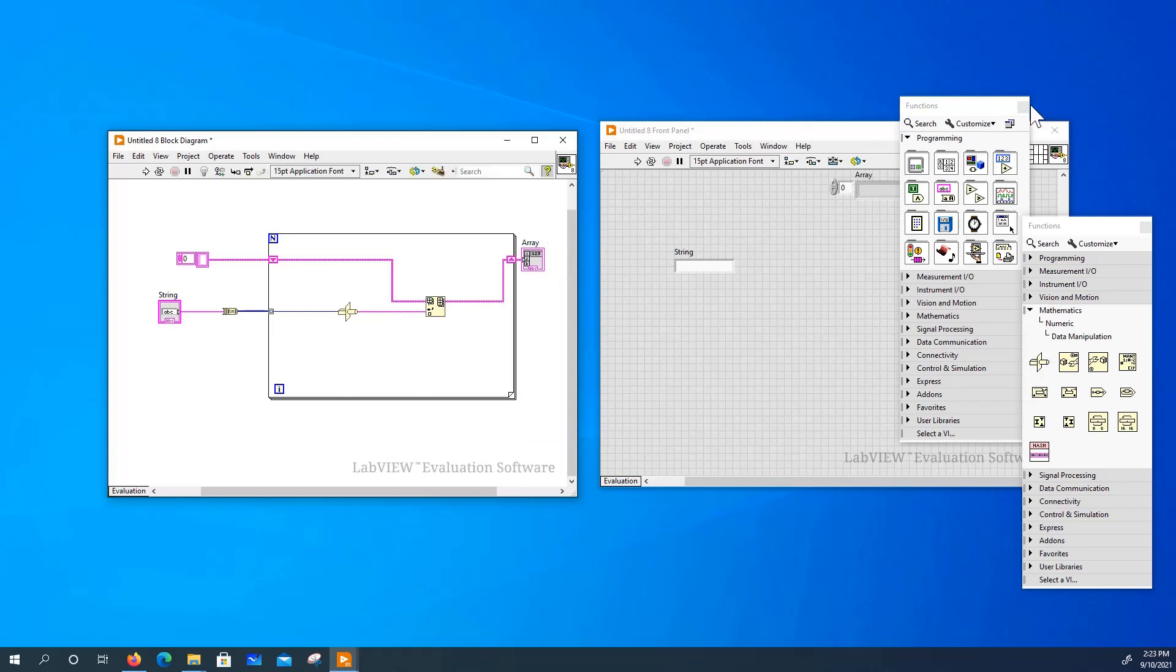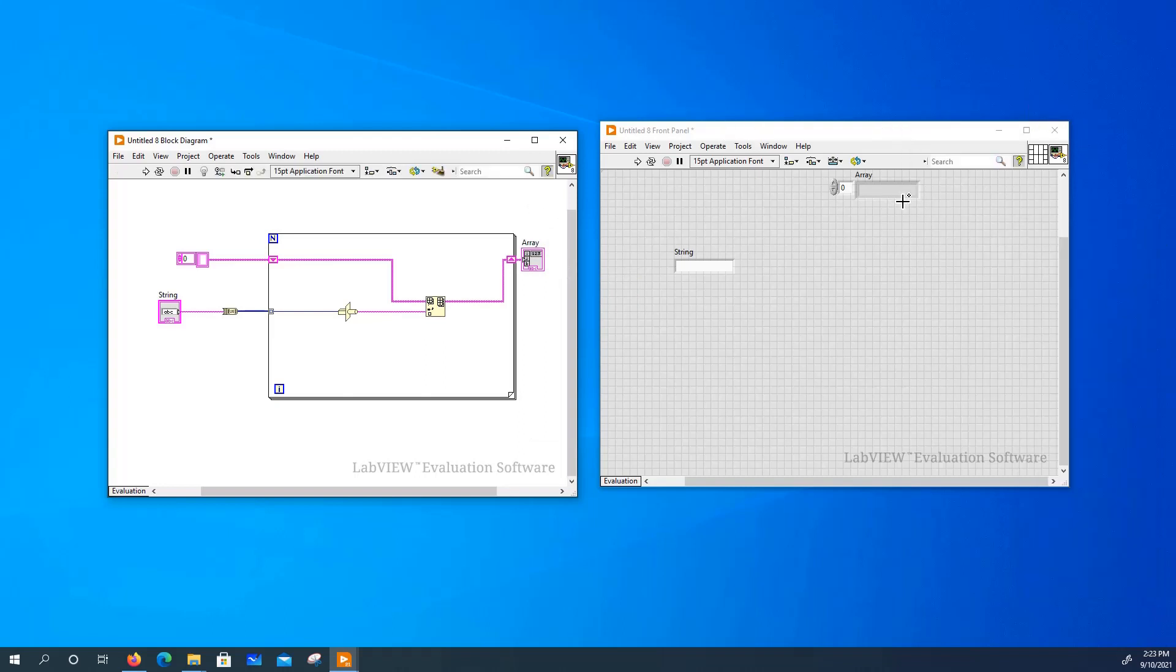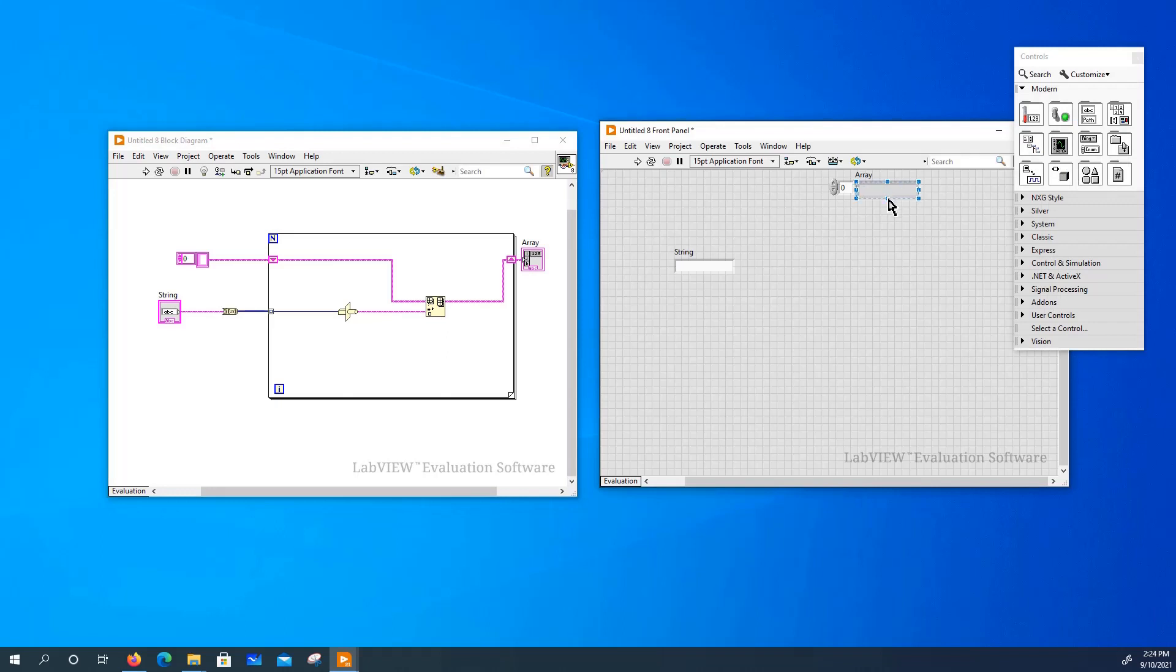Now let's test this VI to see if it actually works. Let's say I want to convert a list of randomly selected characters. A dash, a colon, slash,